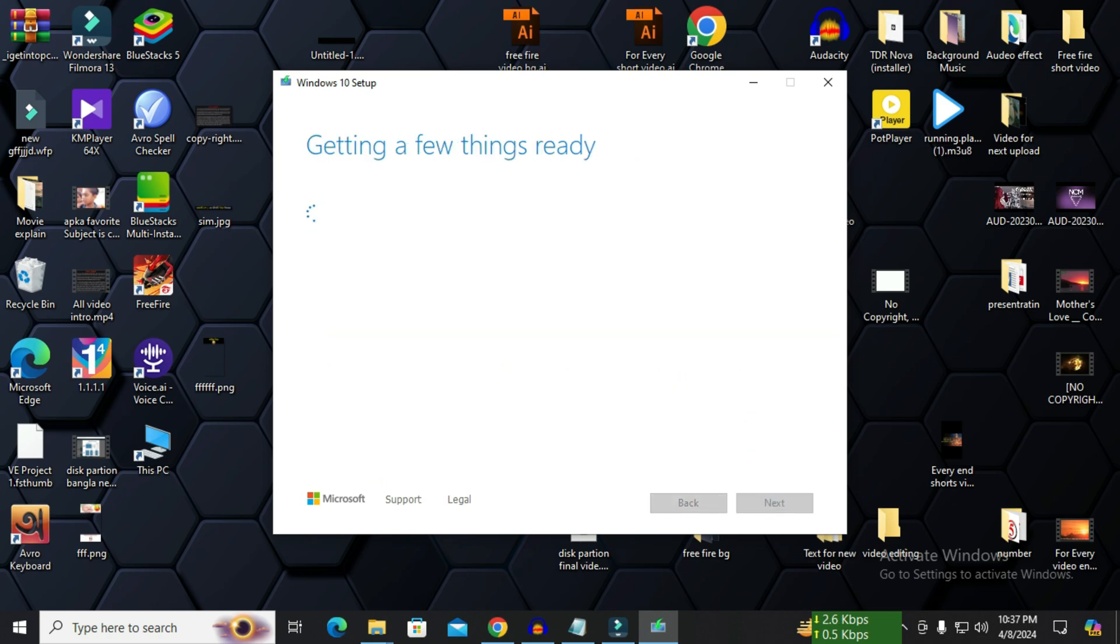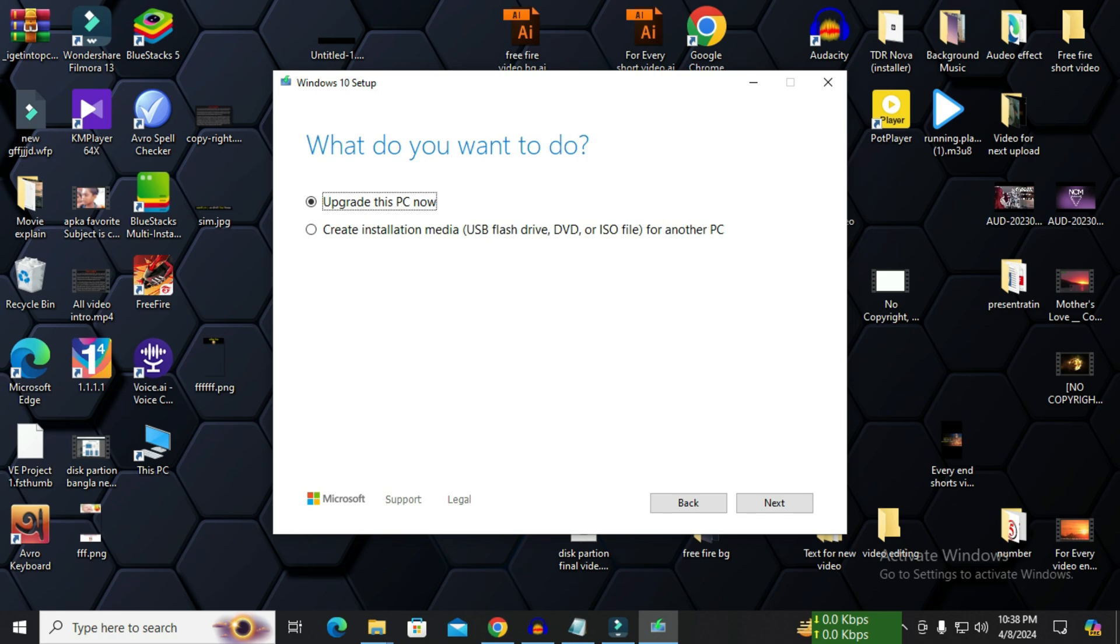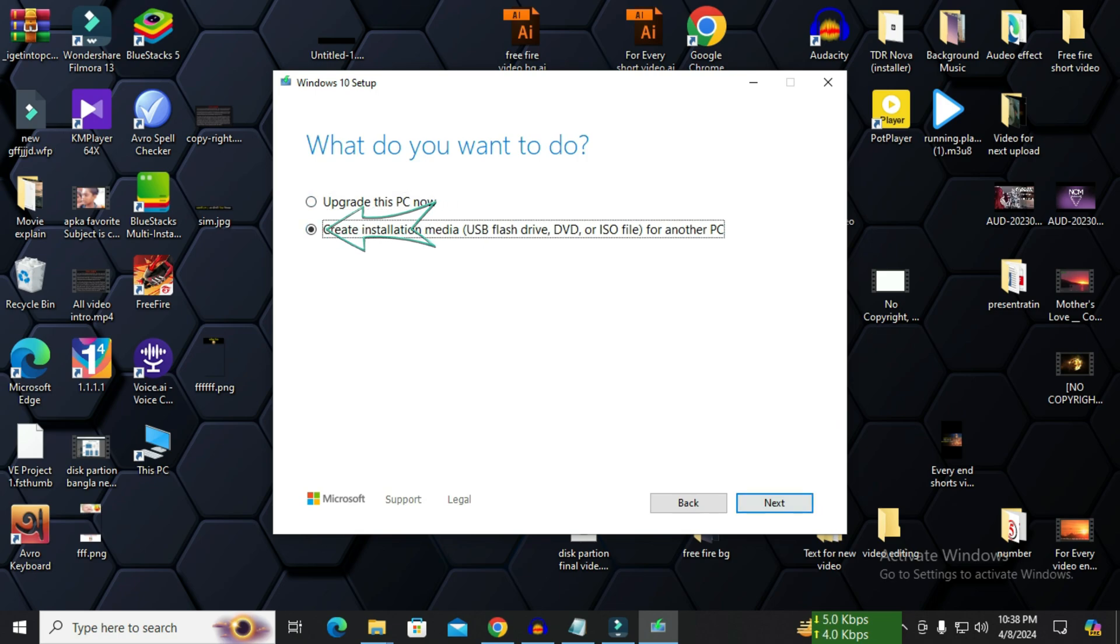Again getting few things ready. A new page is coming forward. What you want to do is written here. Here we see two options: Upgrade this PC now, and create installation media for another PC. You click on the one below and click on the next button.